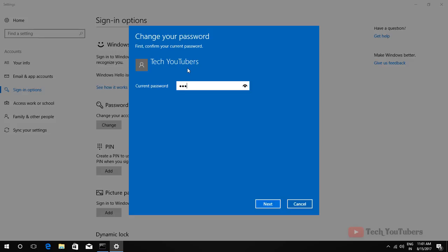Watch this guys — I am going to change my password and set our old password again using CMD, I mean command prompt.